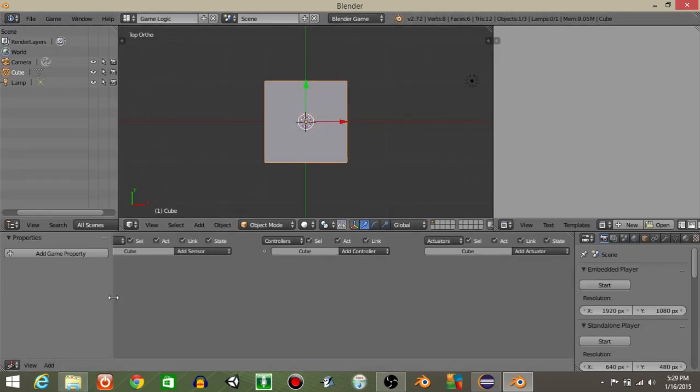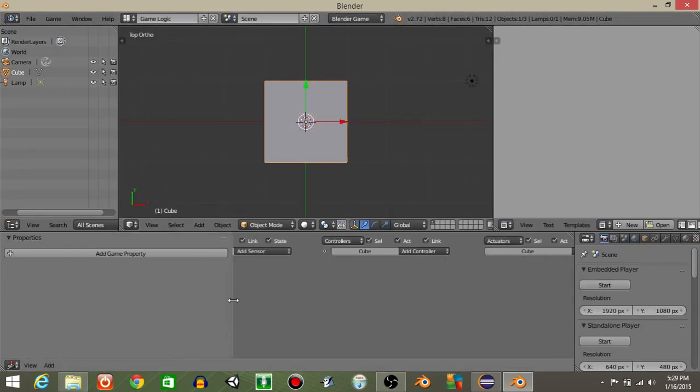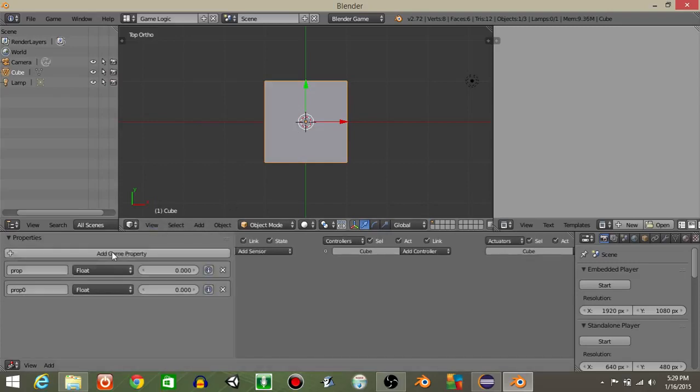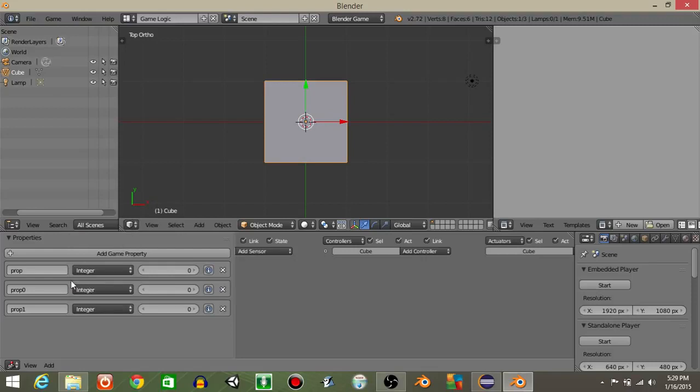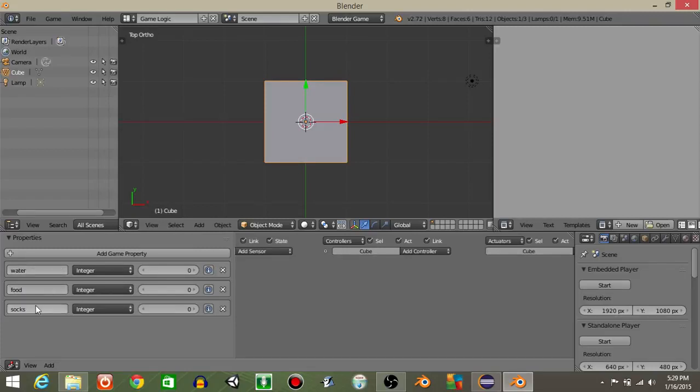With this cube in the middle selected, right click on it. Let's add three game properties, make them all integer like this. And we're gonna name these as just generic pickup items like water. This next one can be food and for this last one, let's put something like socks.